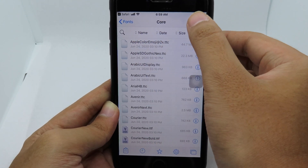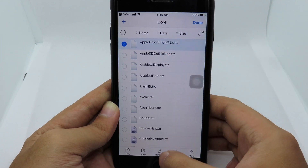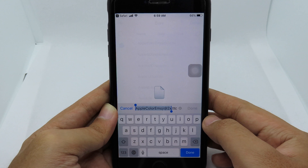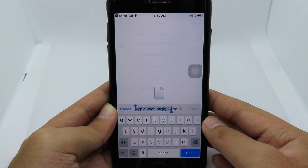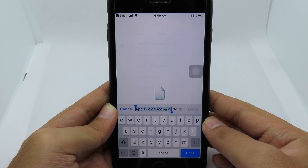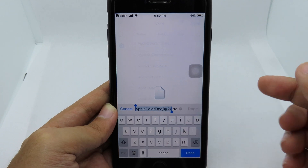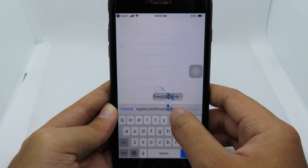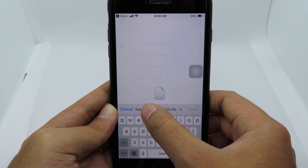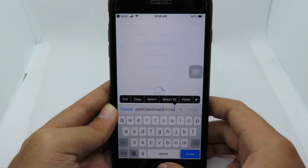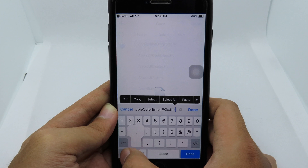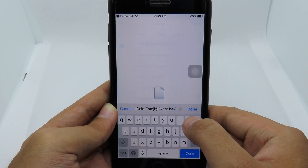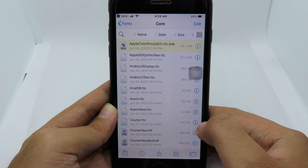This is the important original file that you will need later — if you want to go back to default emoji you can use this file again, so keep it. Click Edit and rename it by adding a .bak extension, then click Done. Now you have a backup of your original file.